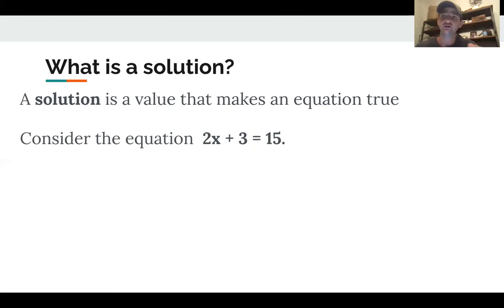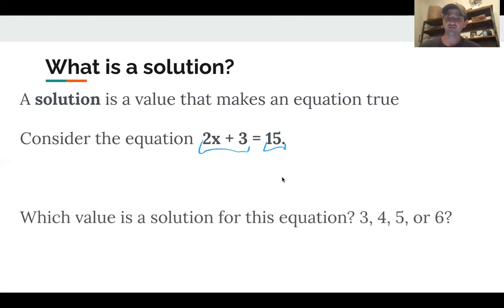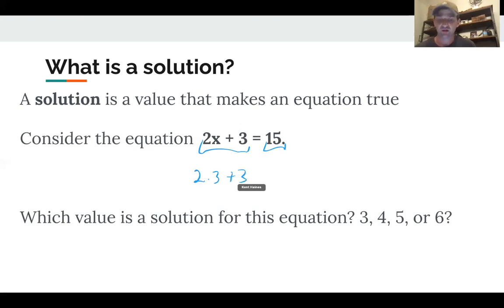There's got to be a number we could put in for x so that the left side — 2 times x plus 3 — has the same value as the right side, 15. So which of these values is a solution? Could it be 3, 4, 5, or 6? I'll tell you it's one of them — let's try them out.